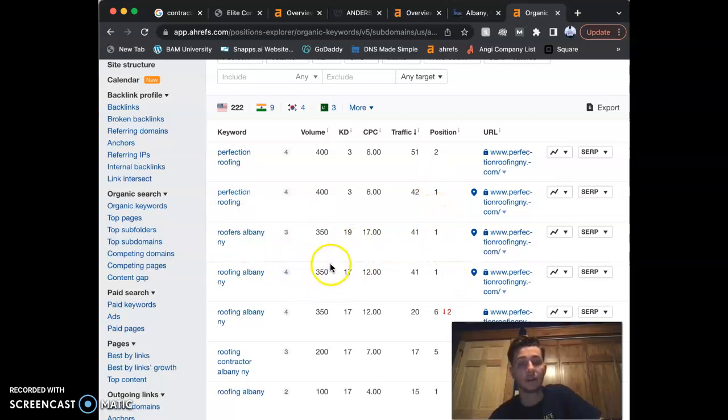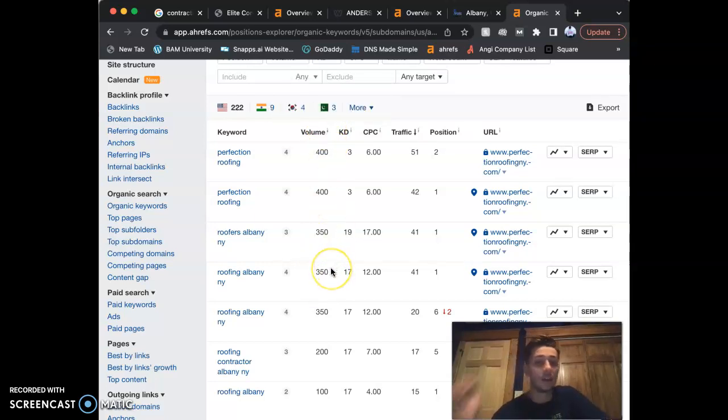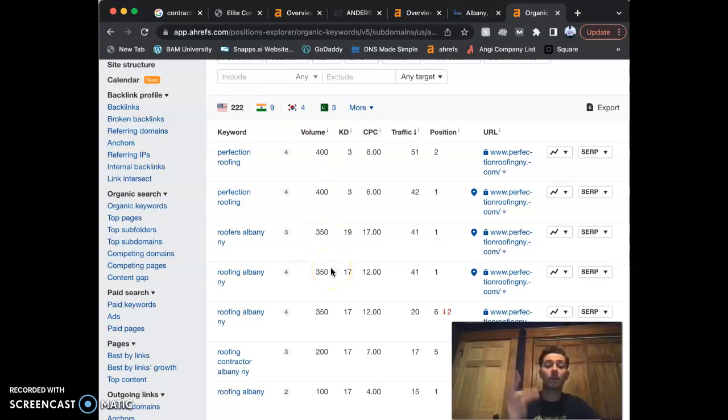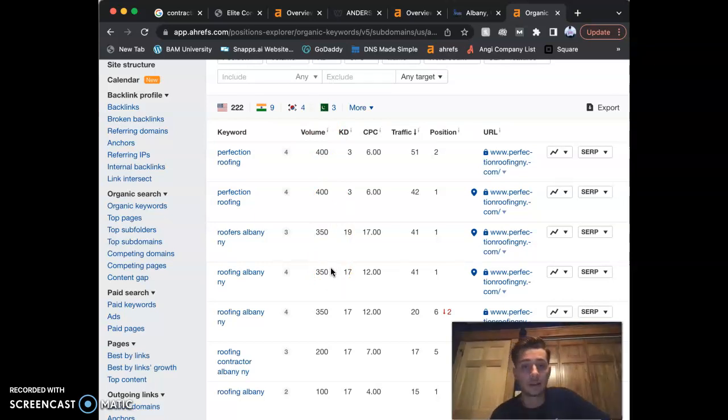The thing is the volume—that's how many people monthly are searching for each keyword. So if we get that top first, one, two, three position, Google is going to recognize that.